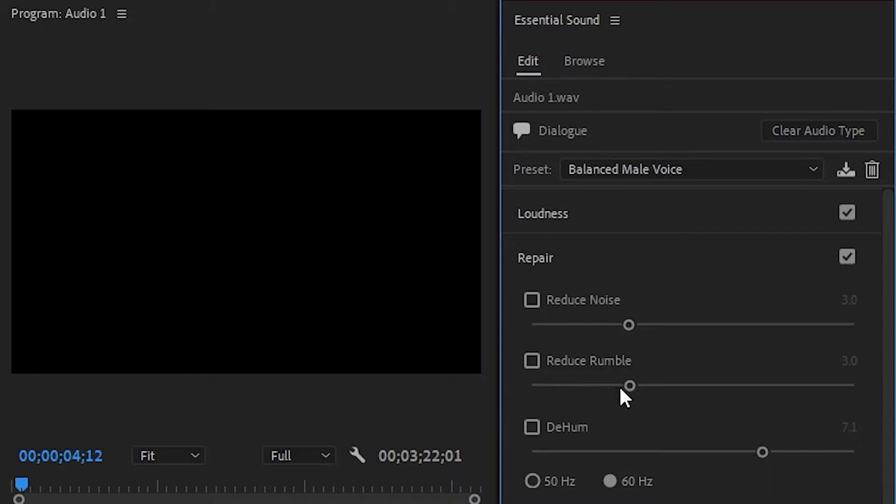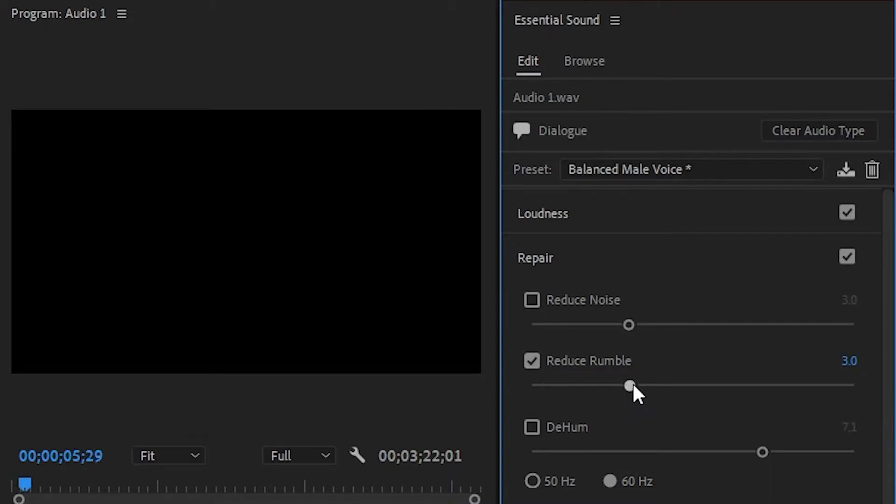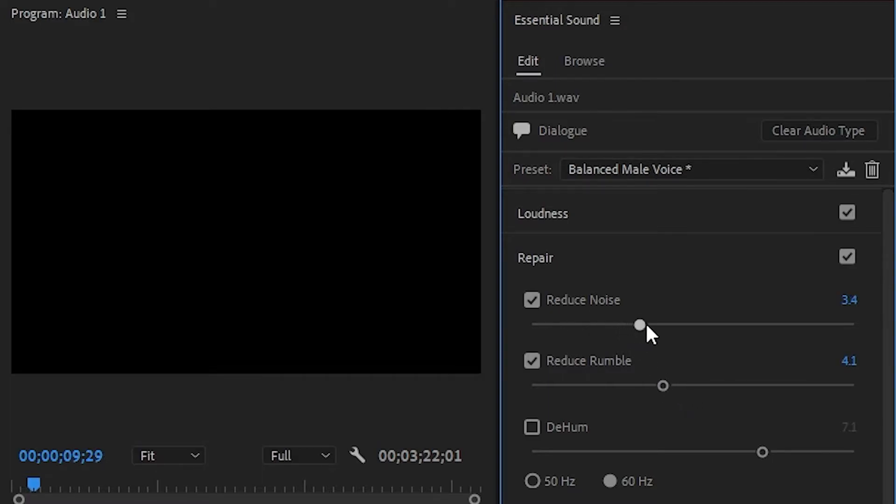If you need to repair your audio then open up the repair tab and you'll have control over things like reducing noise, rumble, hum and other types of sound. These adjustments can remove annoying background noise from your audio clips while maintaining the overall quality.